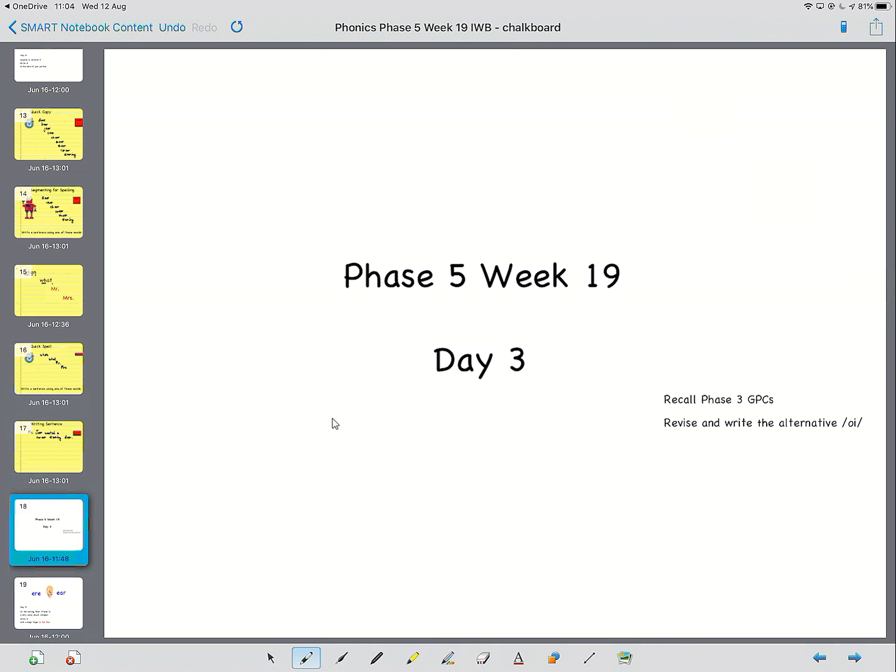Good morning year one, and welcome to day three of our phonics. Today we're going to be revising the oi sound and looking at another alternative ear sound. Get your whiteboards and whiteboard pens and paper ready, and when you're ready, we'll get started.